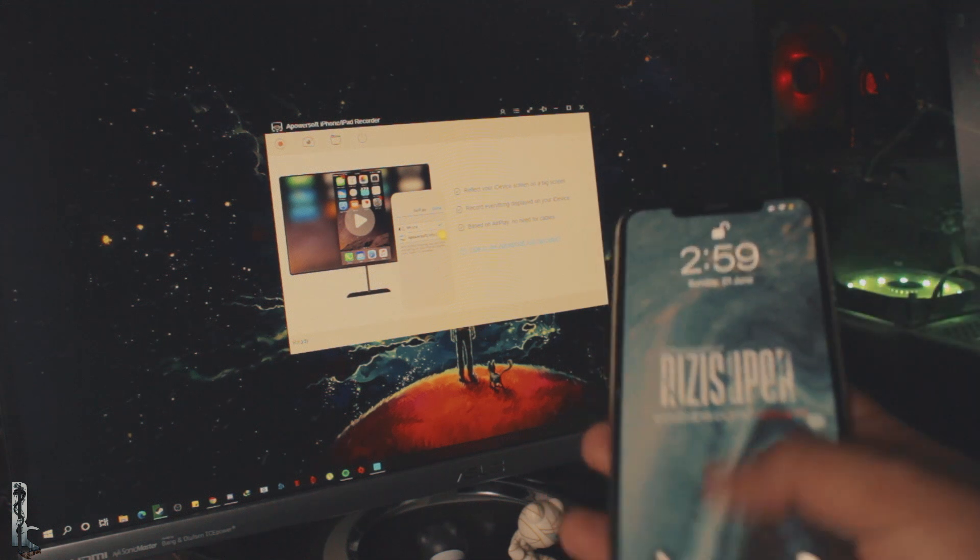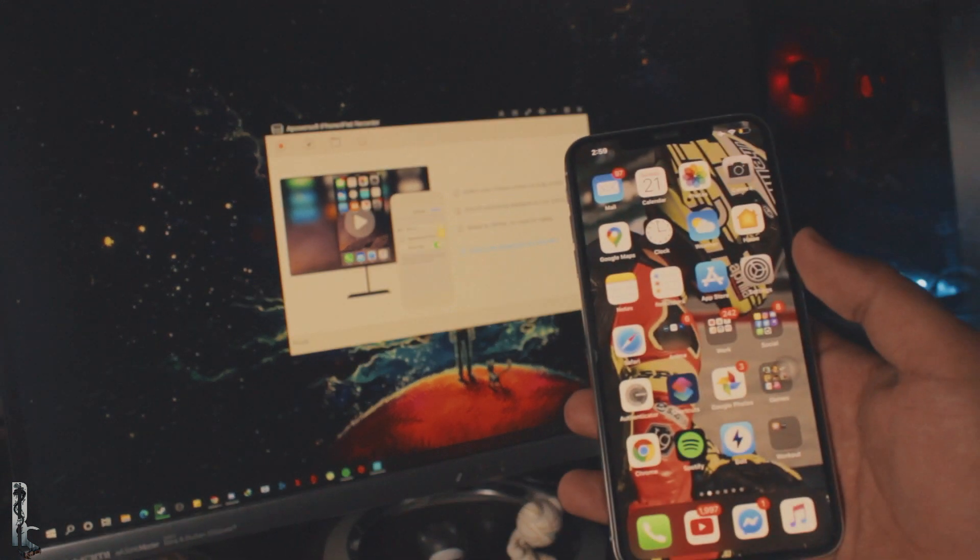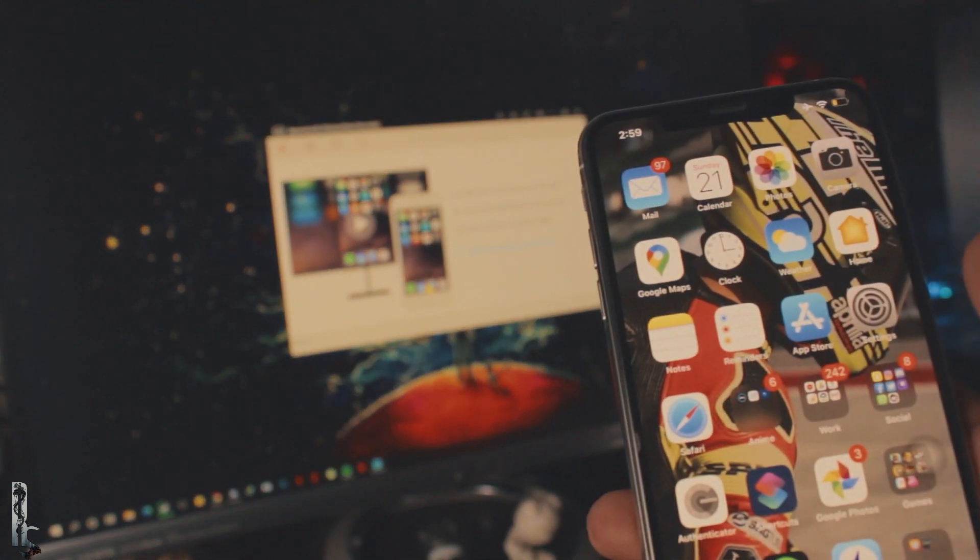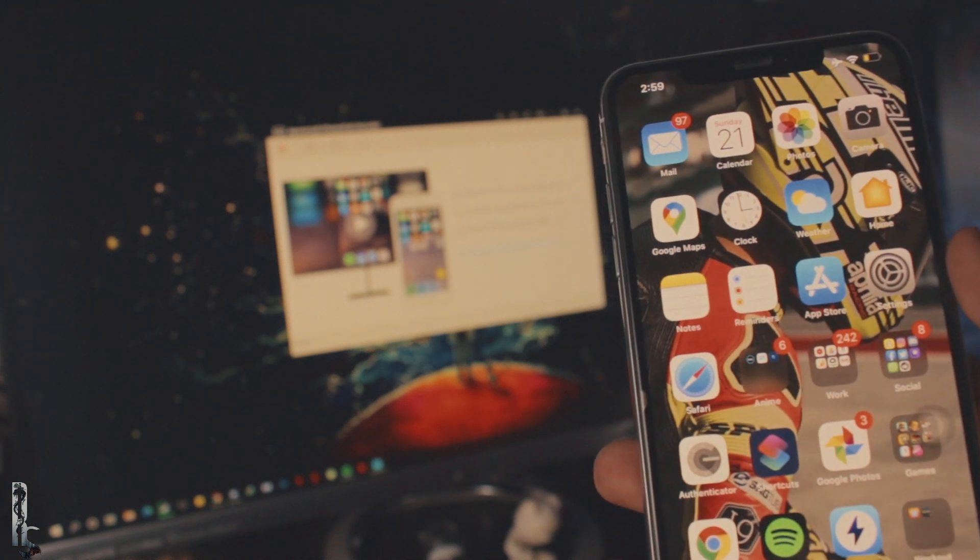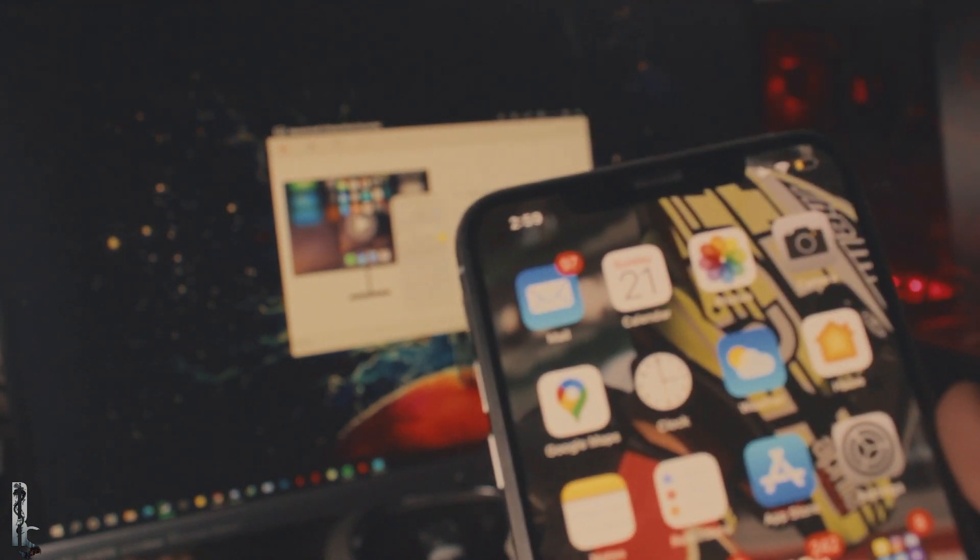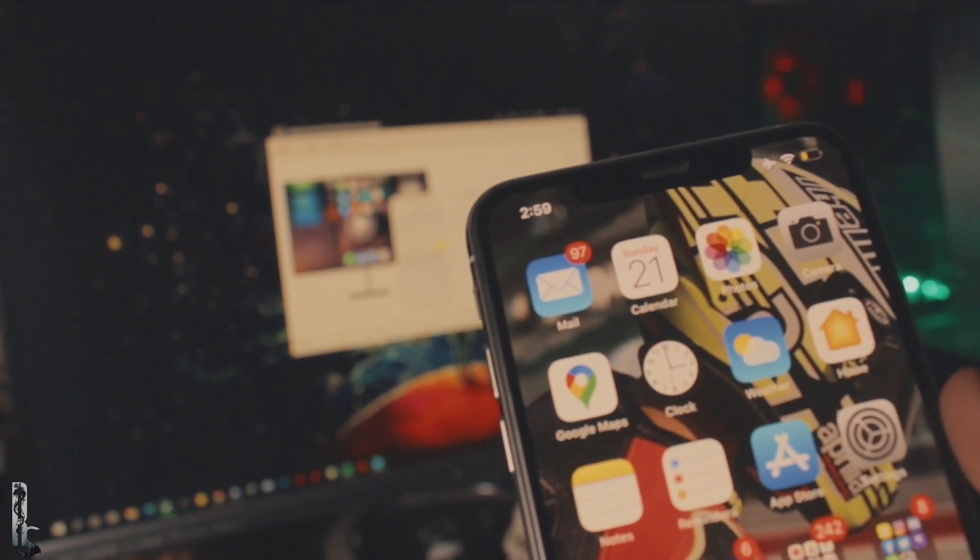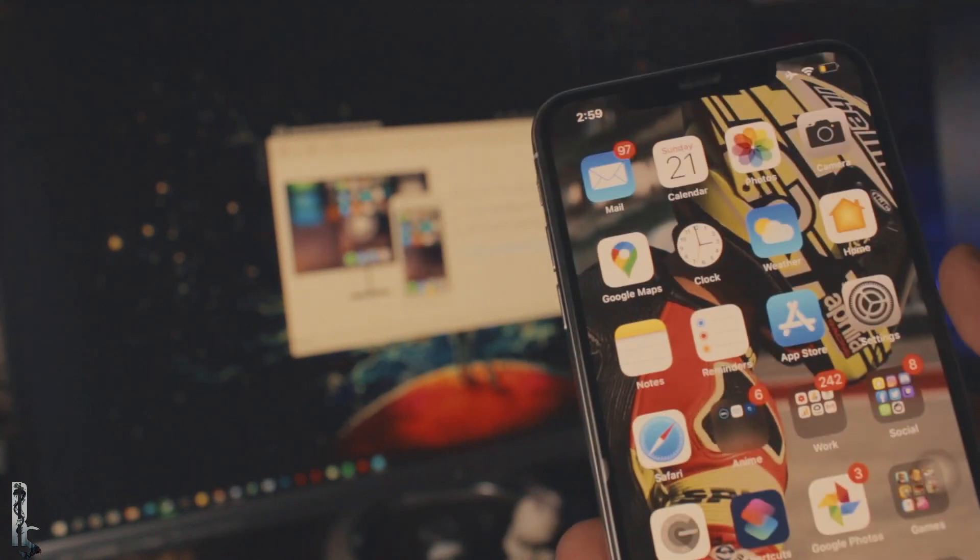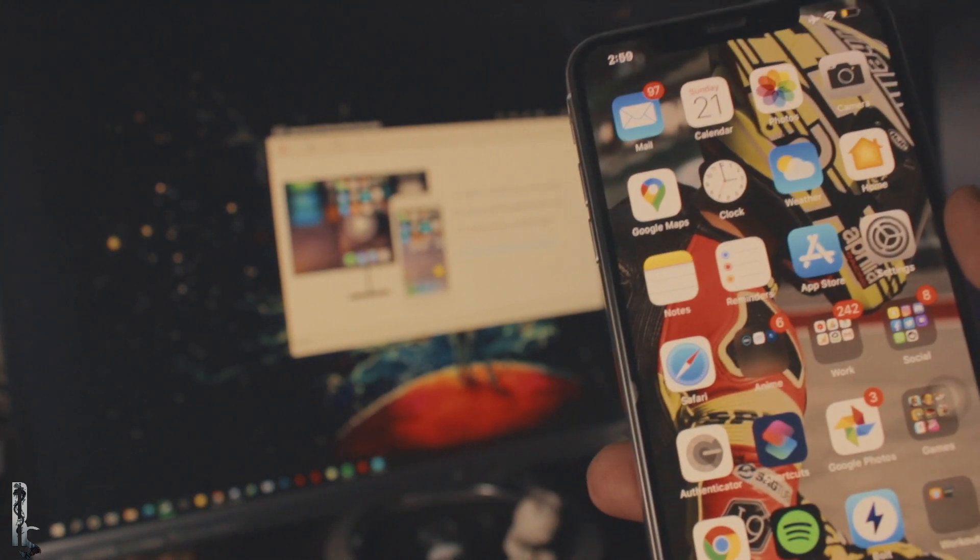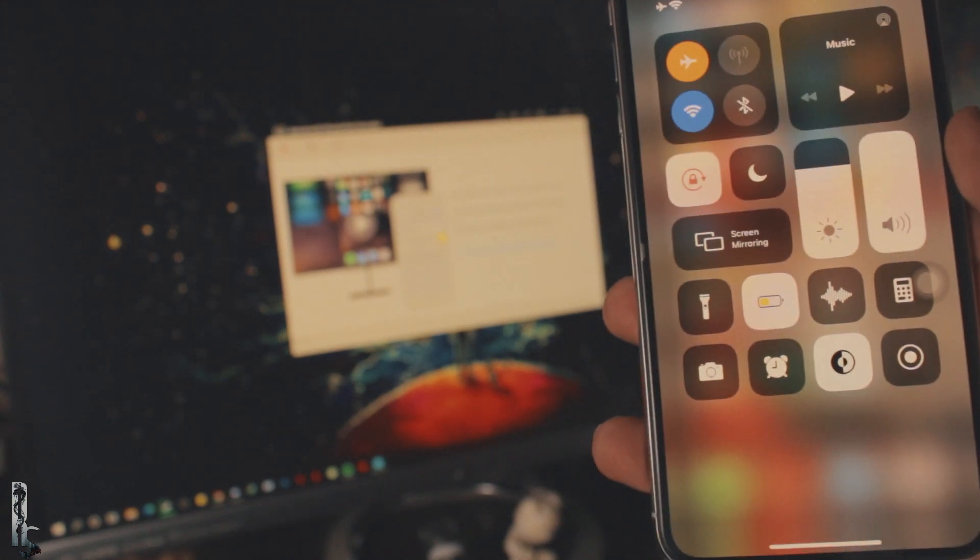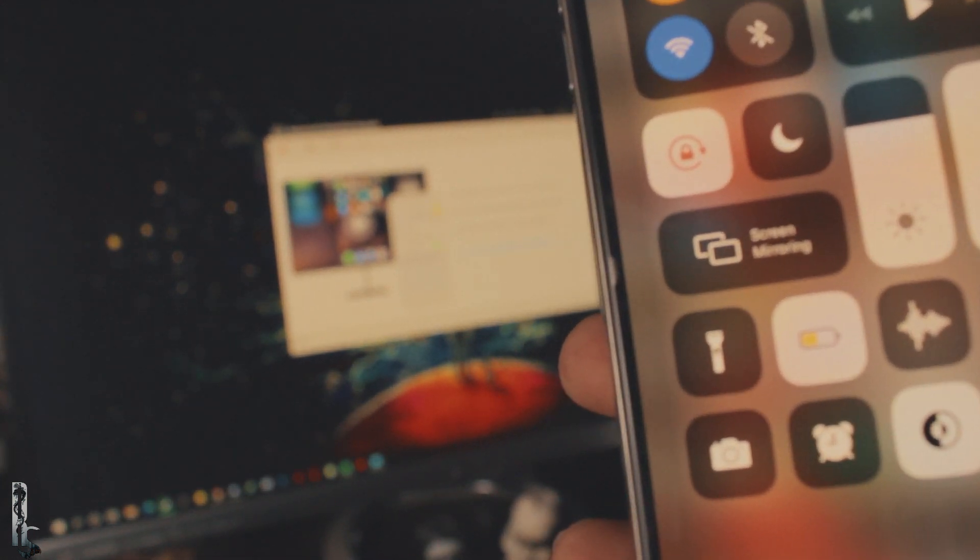Alright, so, I'm going to be using my iPhone XS Max, and it's pretty simple. As I showed you before, just swipe down your control panel. If you're using older iOS, you might want to swipe up from the bottom. But in my case, I'm going to be swiping down from the top right corner, and you should be able to see screen mirroring option in there.